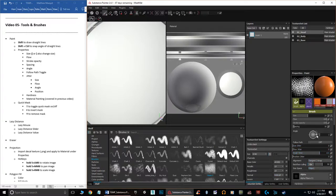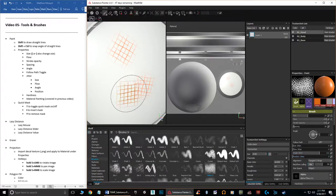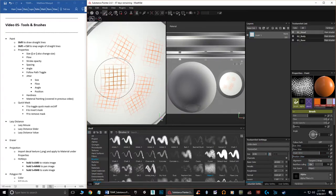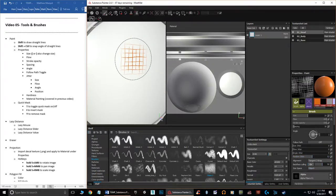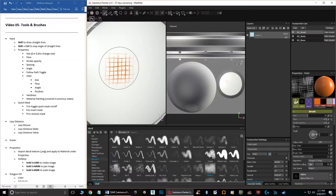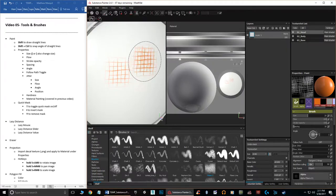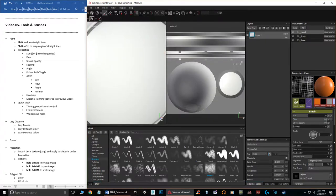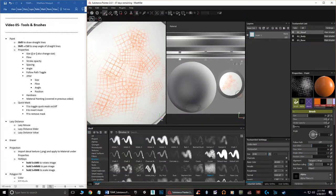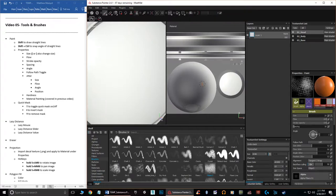Angle Jitter randomly throws the brush at different angles as you paint — the higher the value the more randomness. Position Jitter offsets the brush stamp from where the mouse actually clicks, so paint can appear far away from the cursor. You can theoretically turn on jitter for everything — angle, position, and flow — and get complete randomness in your brush. It's up to you how you want to play with those settings.